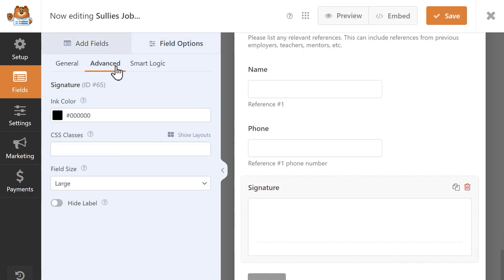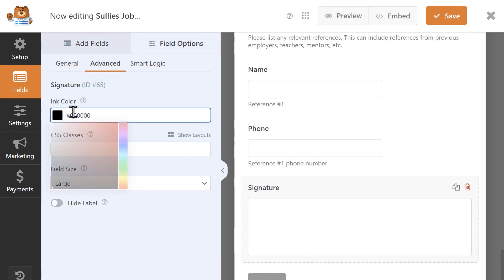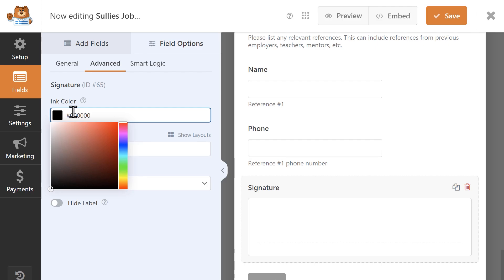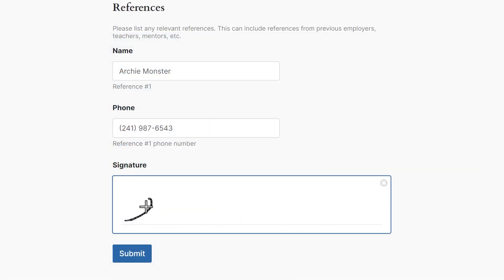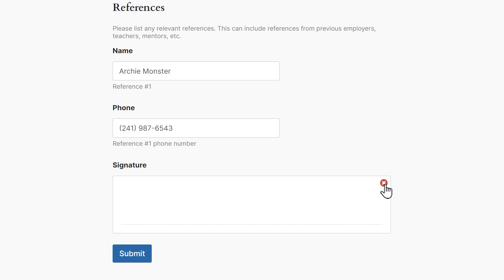You can change the signature's field size from small to large, and even change the ink color to personalize your forms. When a user is filling out the form, they'll be able to manually write in their signature, and even delete it if they made a mistake, and try again.